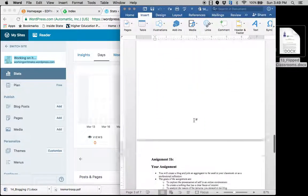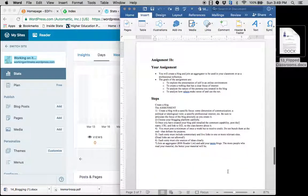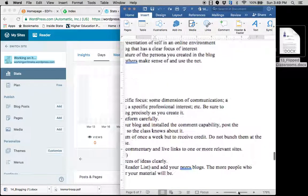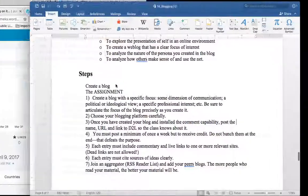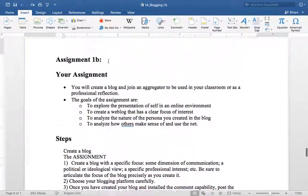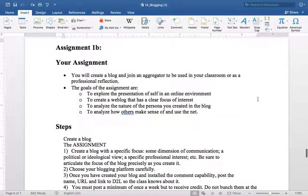So what you're going to do this week after you write your discussion post, is you are going to create a blog. And that blog needs to have a specific focus to it.